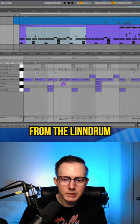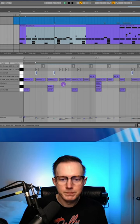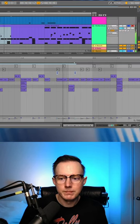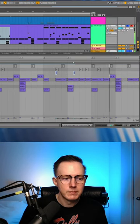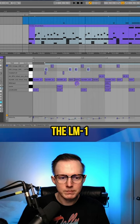Here is the cowbell from the Elindrum. And then here are the congas from the LM1.